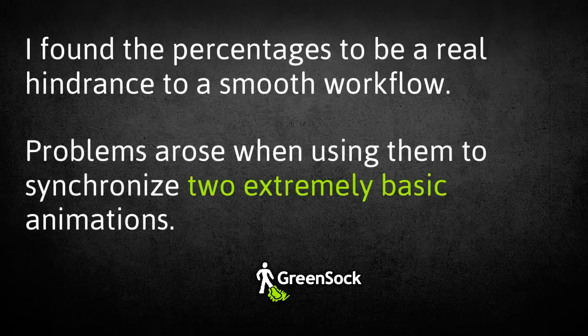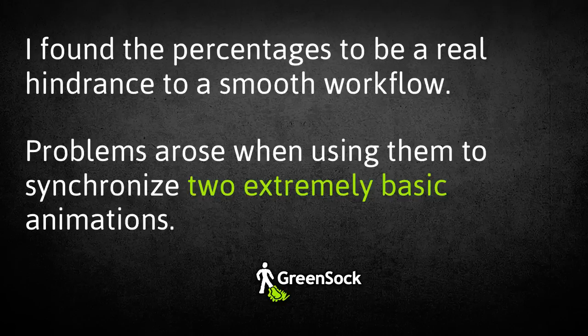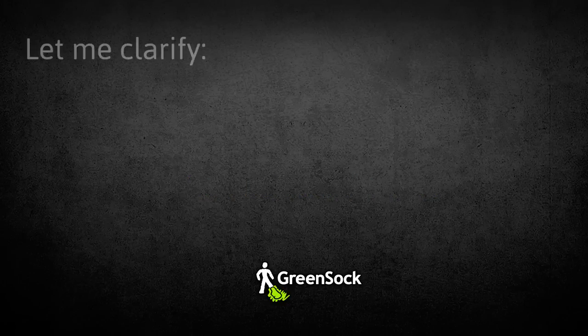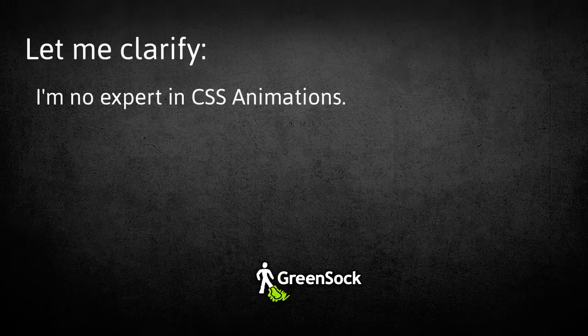Soon I will illustrate the problems I had when I tried to synchronize two extremely basic animations. But before we get into it though, I just want to make a few things clear. I'm no expert in CSS animations, but my position is that doing something this basic shouldn't require advanced techniques.